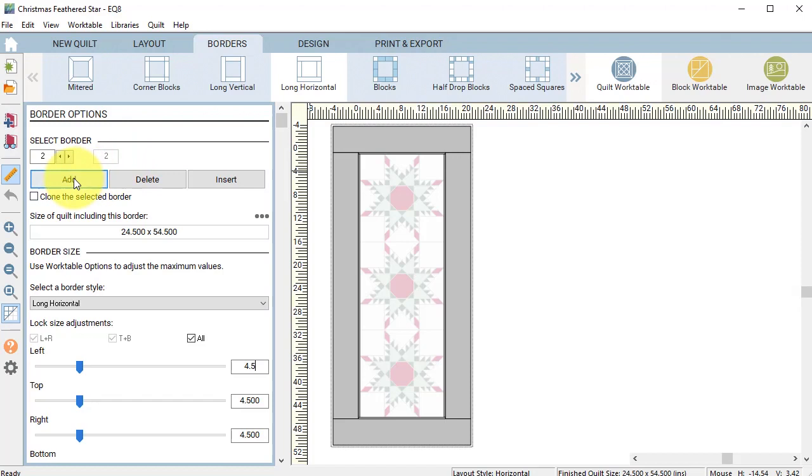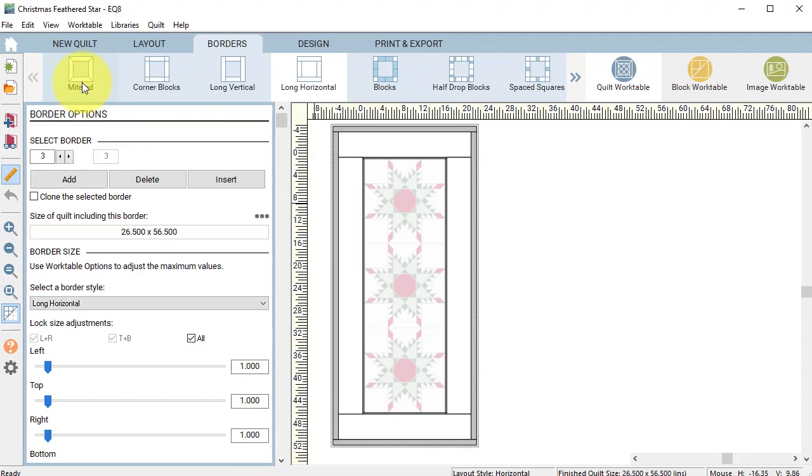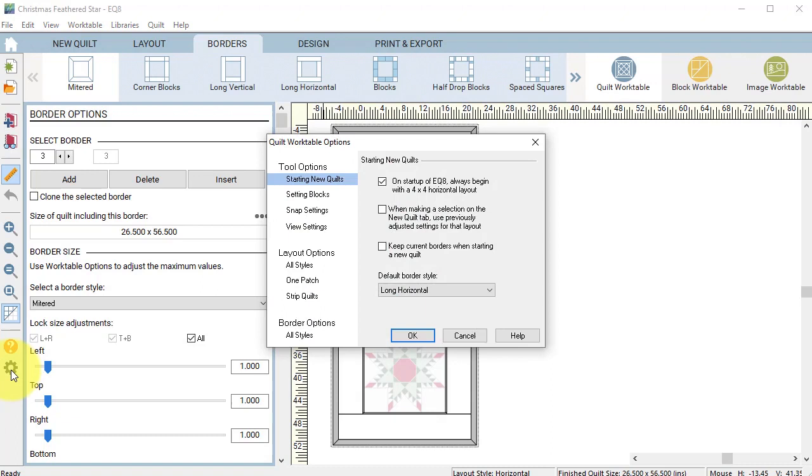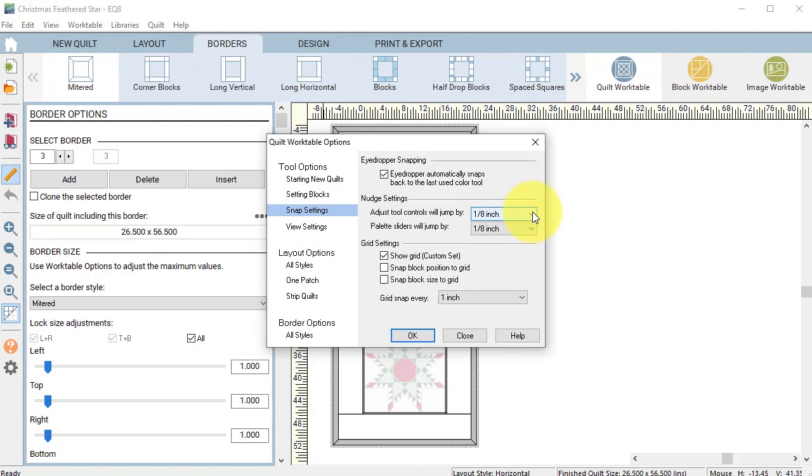I'm going to select the style mitered and I want this to be 0.375. If you cannot type in 0.375, the way we can make that available is to select work table options and then select snap settings.